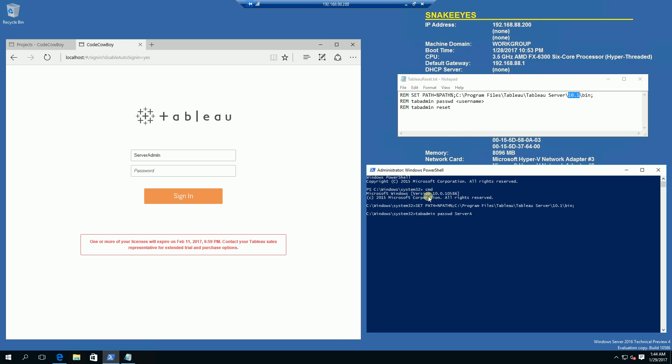So in my case, it's actually the server administrator. And when I hit that, it's going to take about 30 to 45 seconds and it's going to prompt me for the new password.